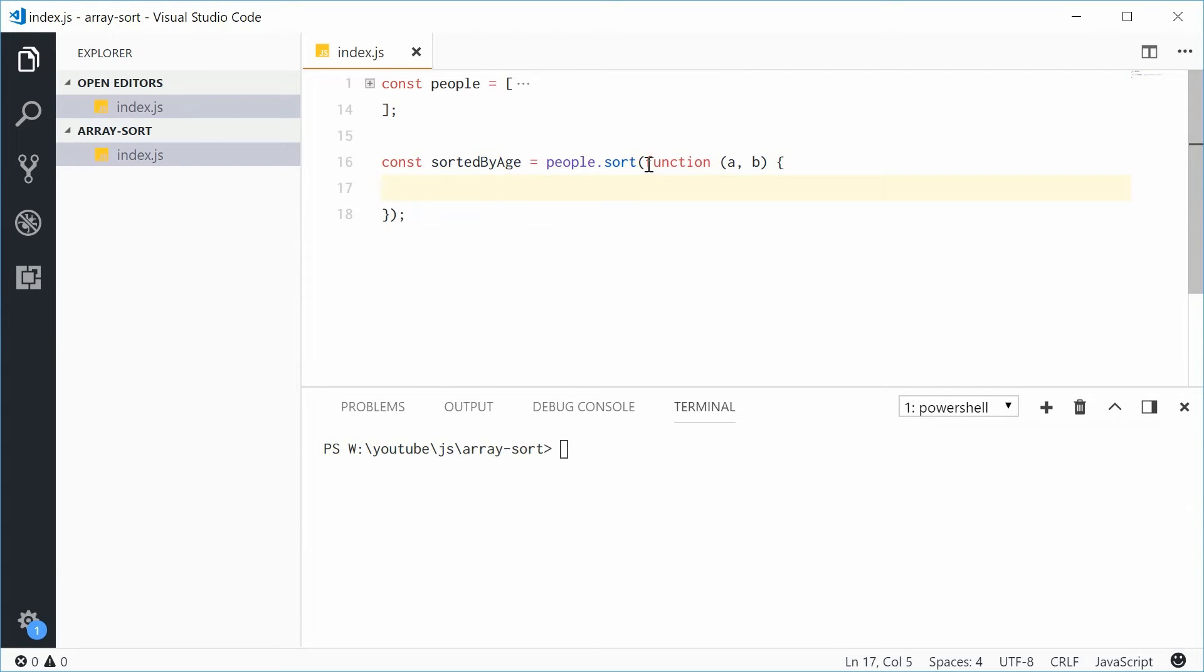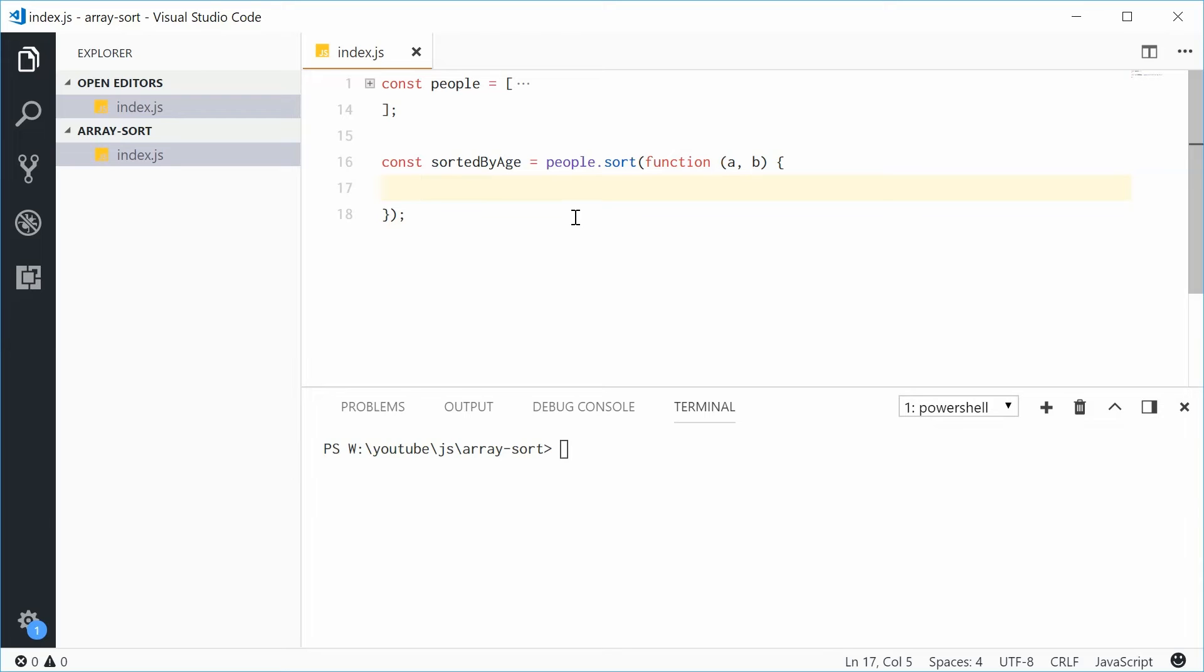So it depends on the return value of this compare function. Negative means that A is first, positive means that B is first and zero means that they're both the same. So they're just next to each other.